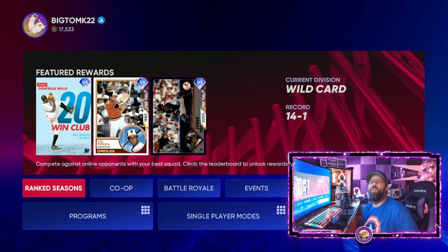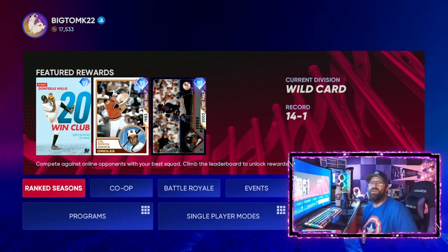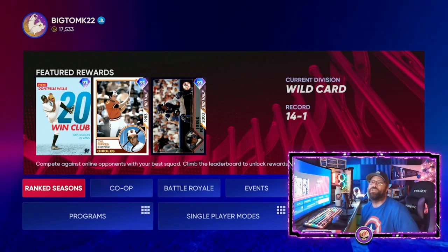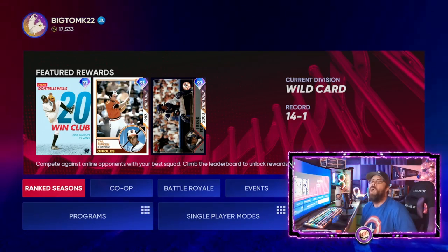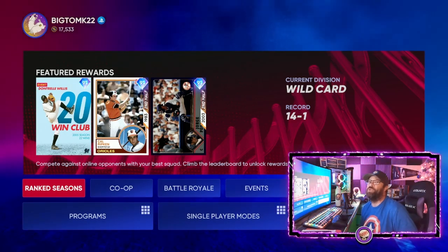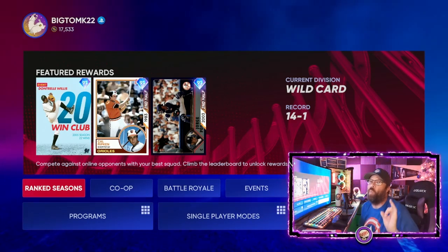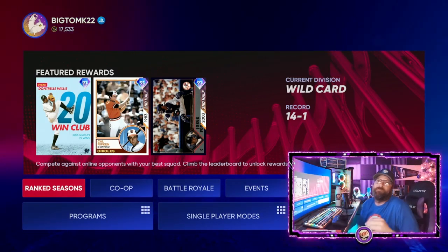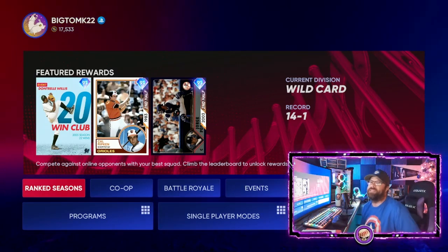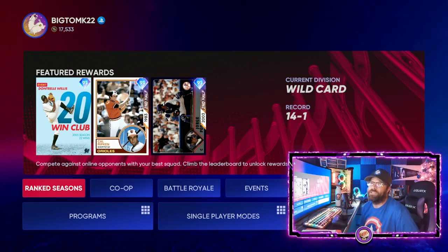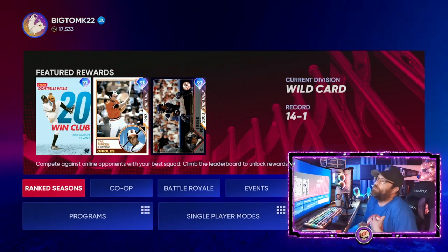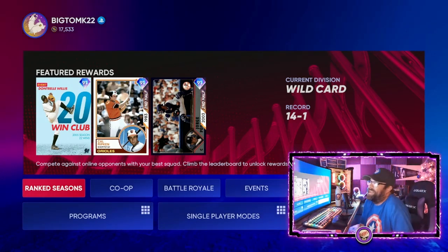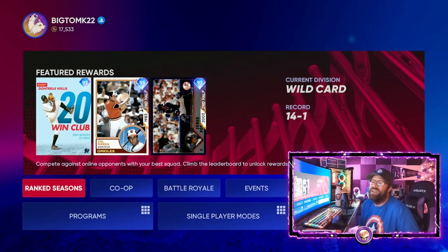Hey everybody, what is going on today? Welcome to the channel. Today we're going to explain Pulse pitching to you in MLB The Show 22. I'm going to break down the entire interface, explain what pitchers you should actually be using with Pulse because they're a little bit different than all the other interfaces that you can use for pitching. I'm also going to explain why I use it, because it's one of the most asked questions I get during live streams here on the channel.